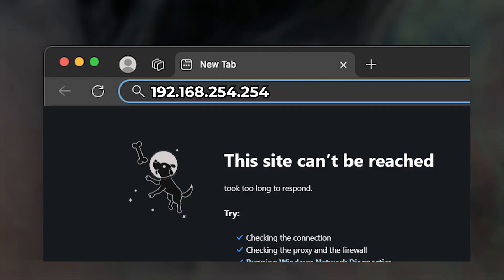Sometimes, the login information might not be valid. In this case, you must reset the router to the factory settings.